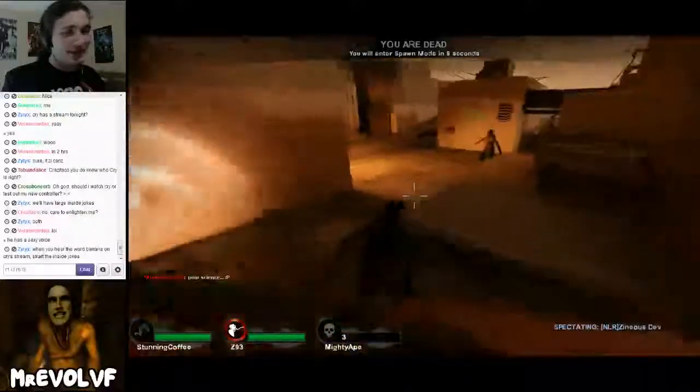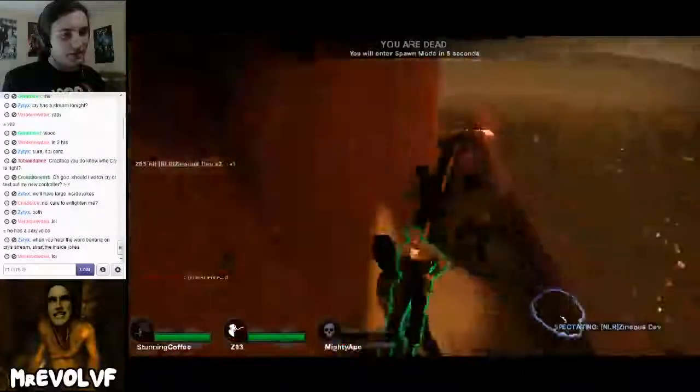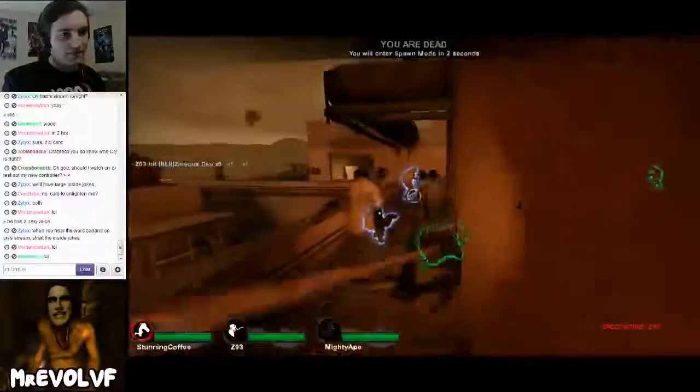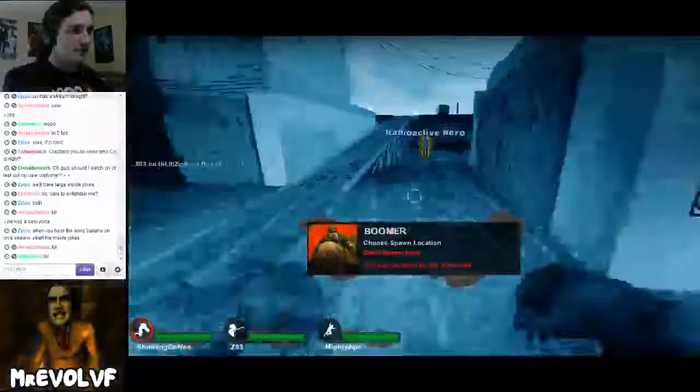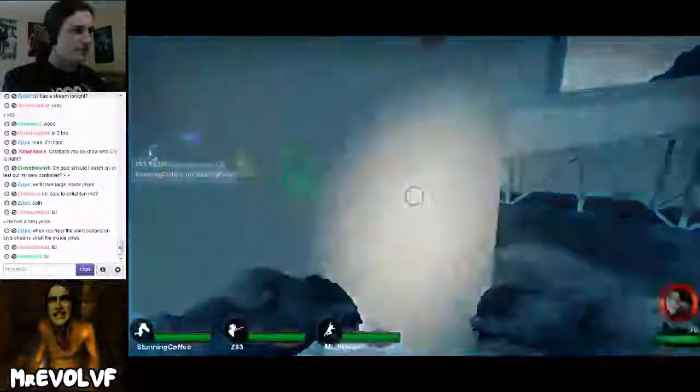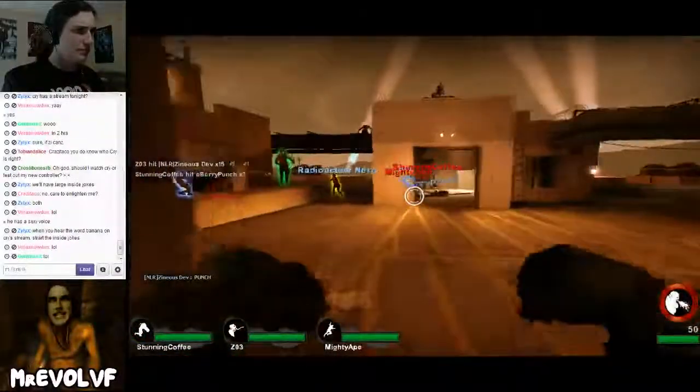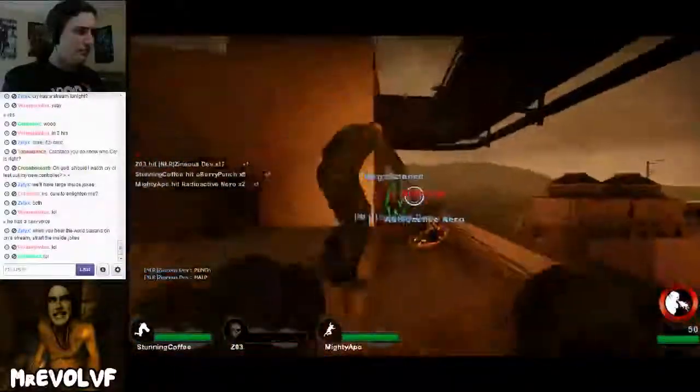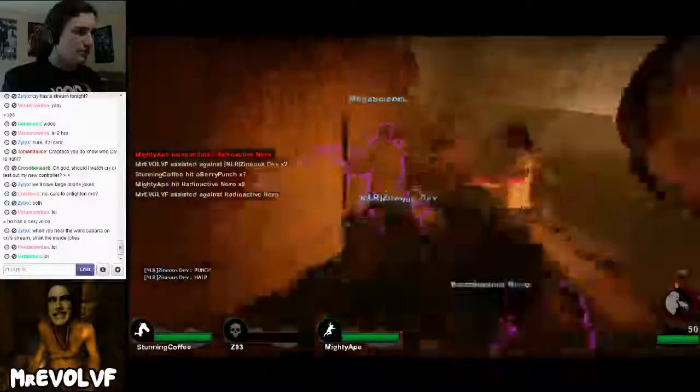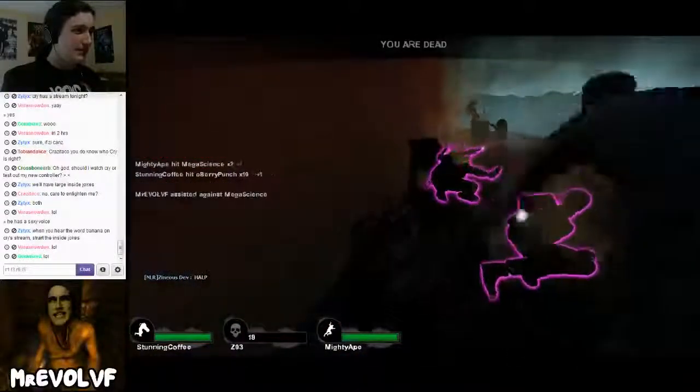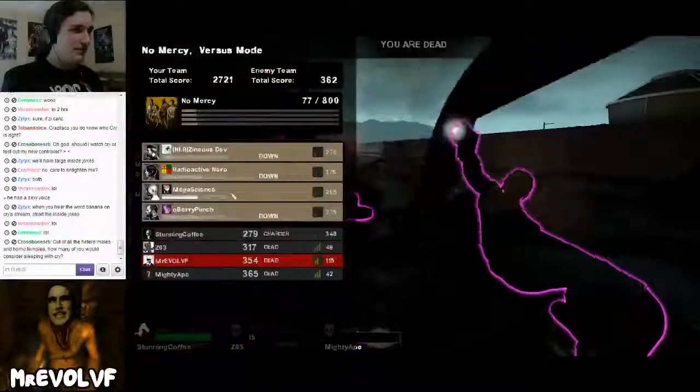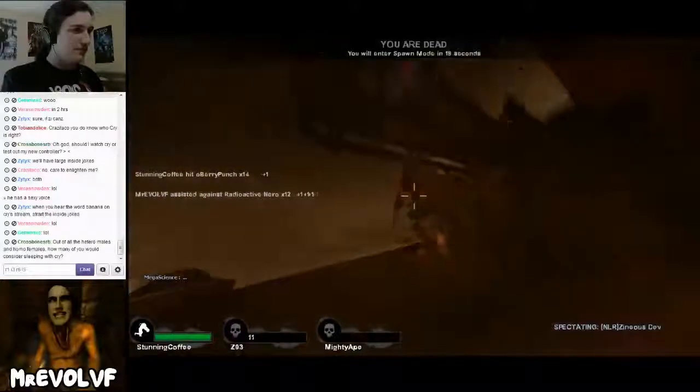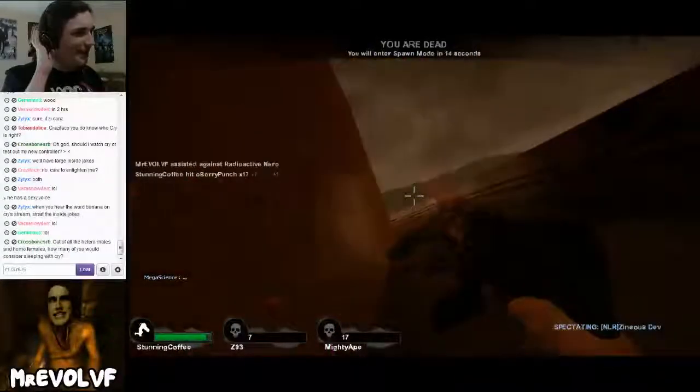Can we win this? I think we could. Just need to get Mega Science down now.